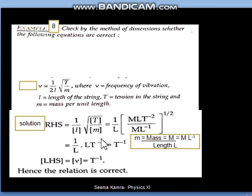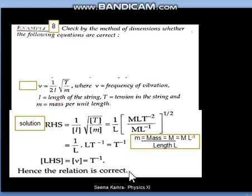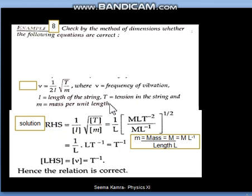That L gets cancelled with the L that was outside. So finally we get T raised to power minus 1. The right-hand side answer is T⁻¹. On the left-hand side we have frequency, and frequency's dimensional formula is also T⁻¹ — because frequency means reciprocal of time. Both sides match, so this formula is dimensionally correct.